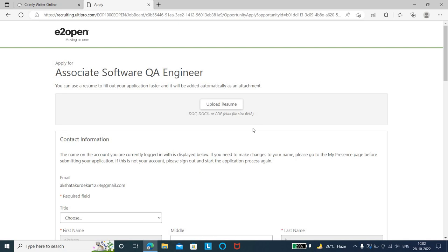First, upload your updated resume. Make sure to add testing skills - manual or automation testing related skills, SQL, and programming languages like Java or JavaScript. Mention these and upload the updated resume.